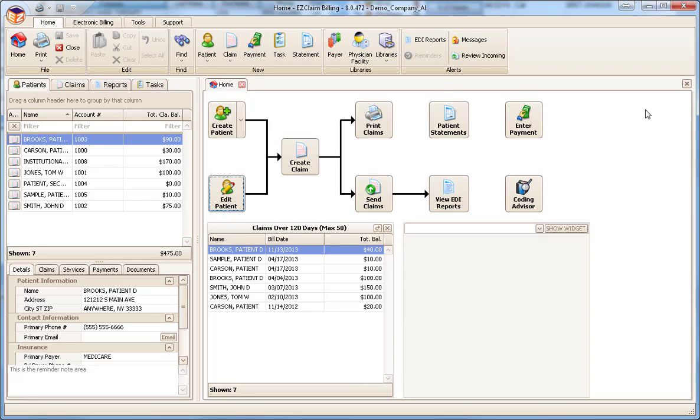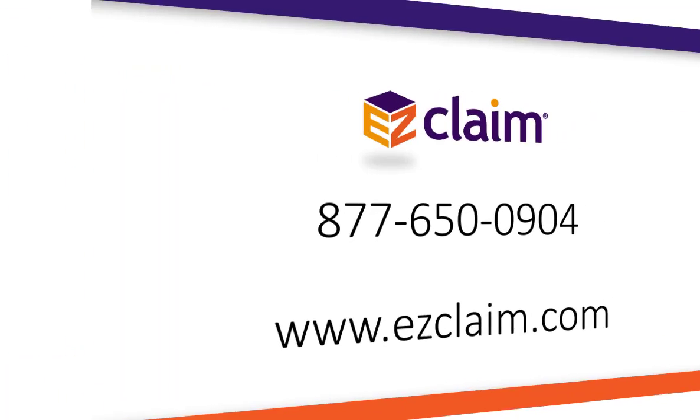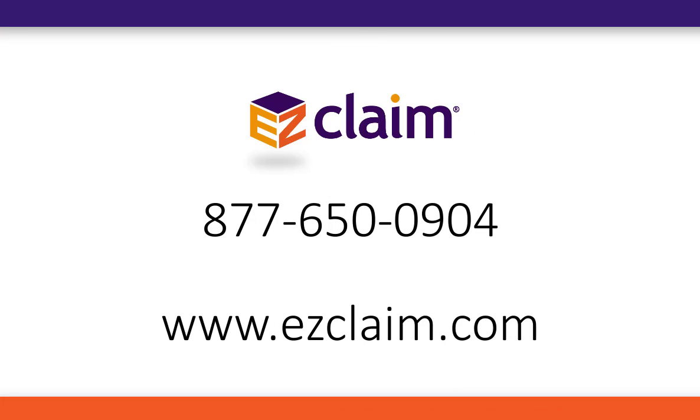This tutorial covers the basics of payment entry. Refer to the online help for information about the payment screen's advanced features. Thank you for watching this tutorial. If you have any additional questions, please contact us or visit EasyClaim.com.